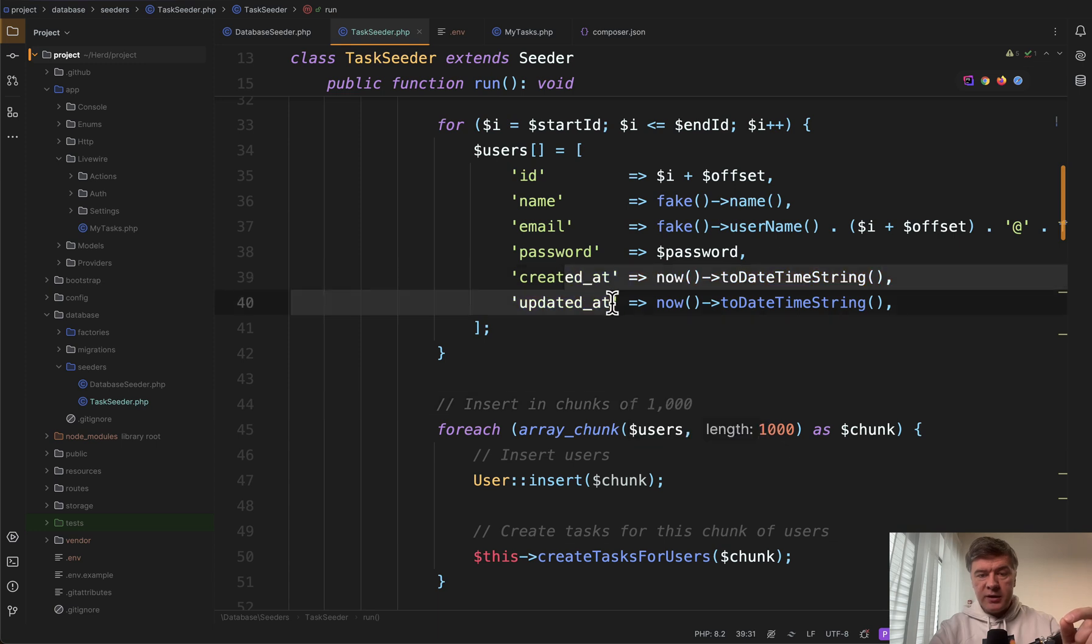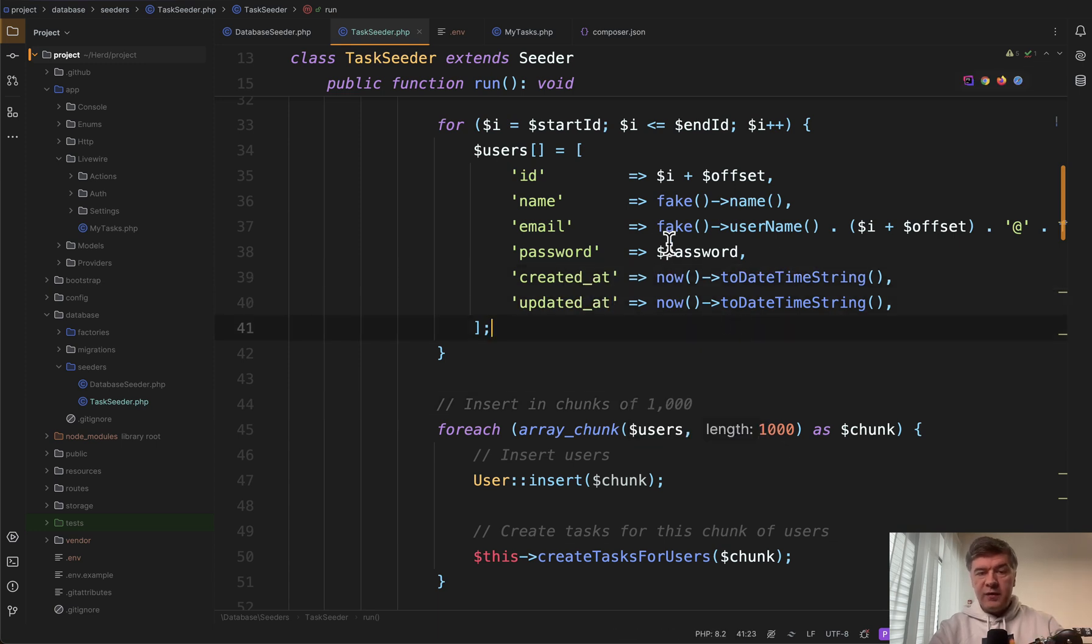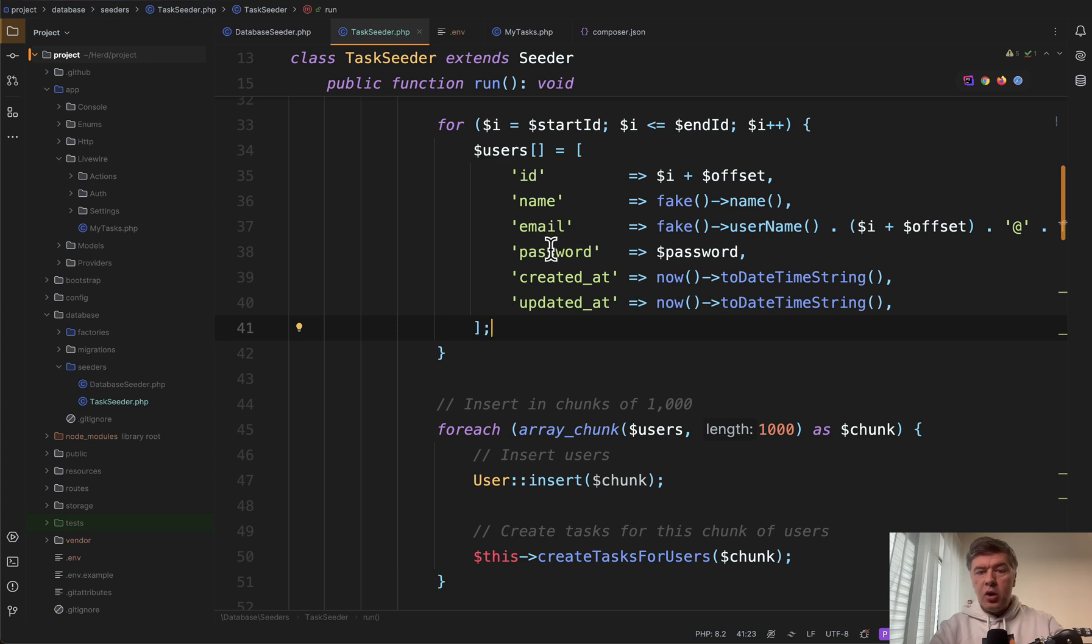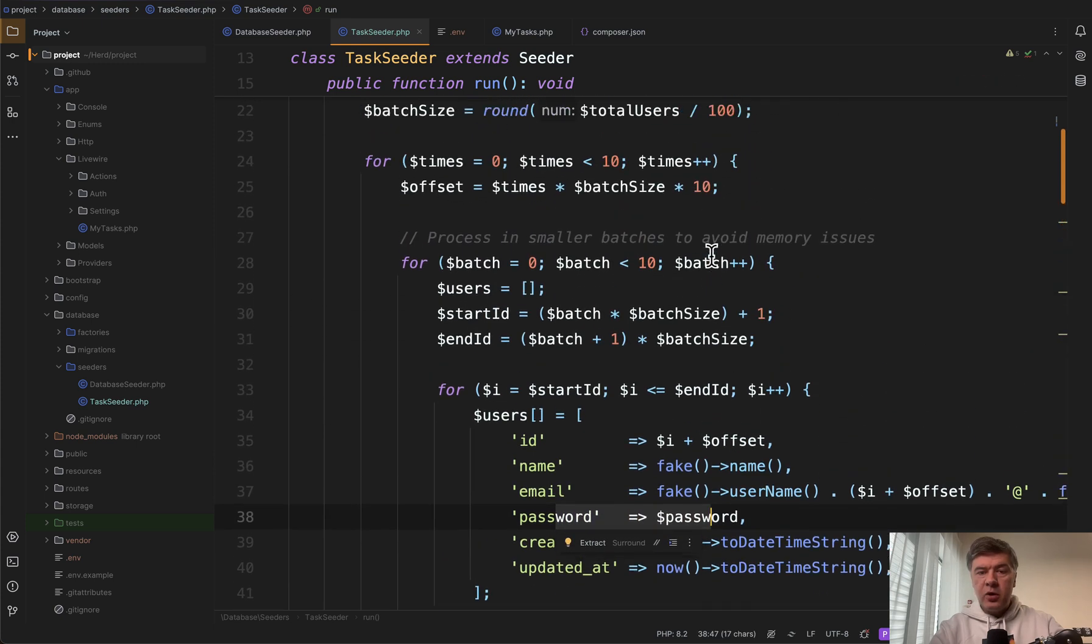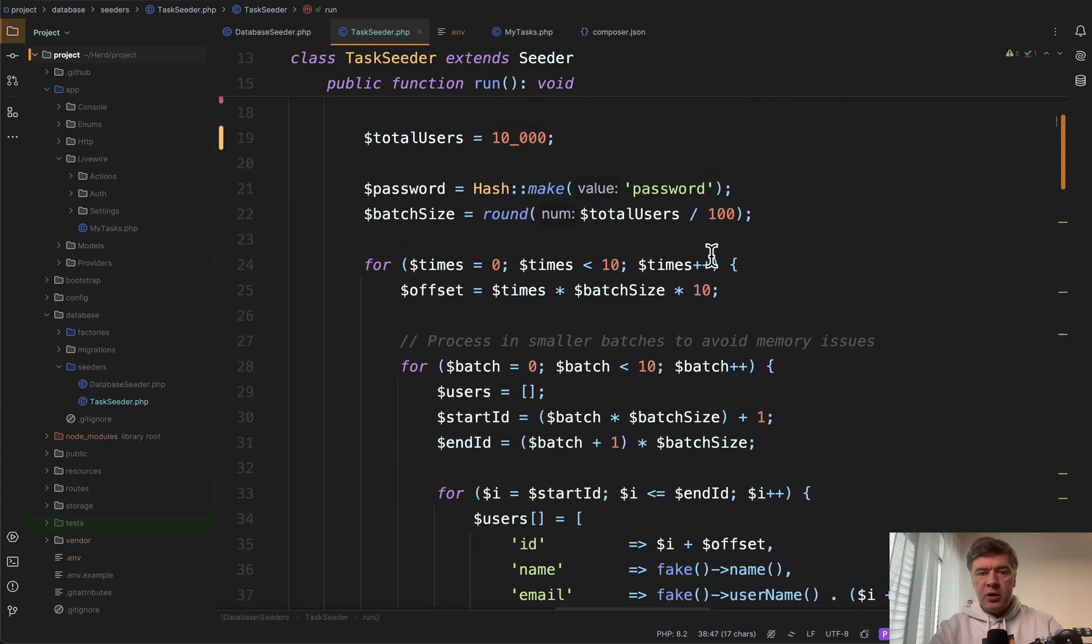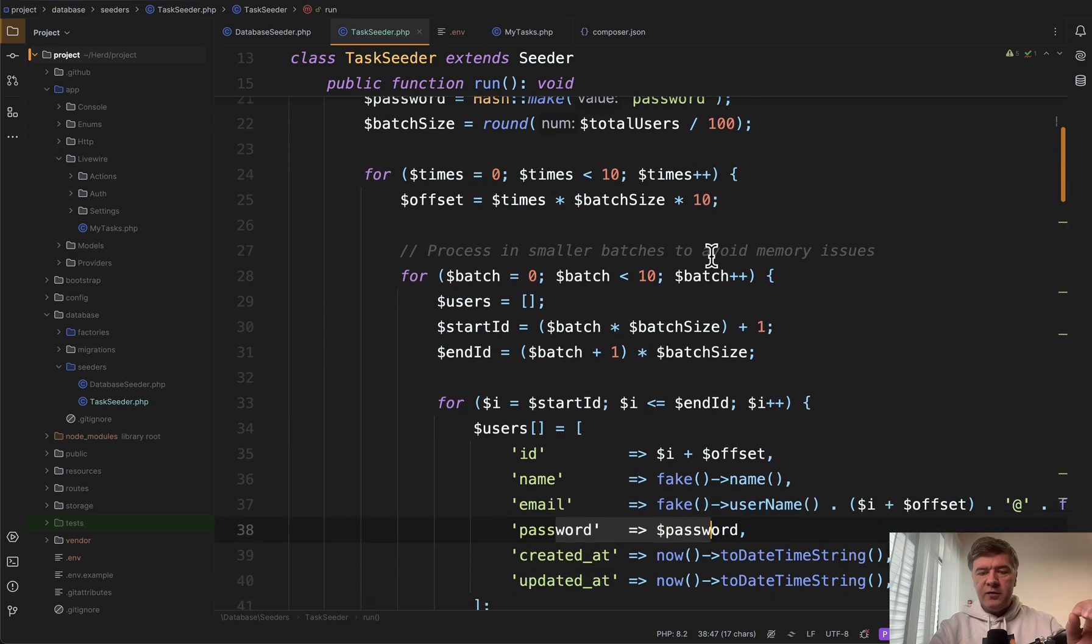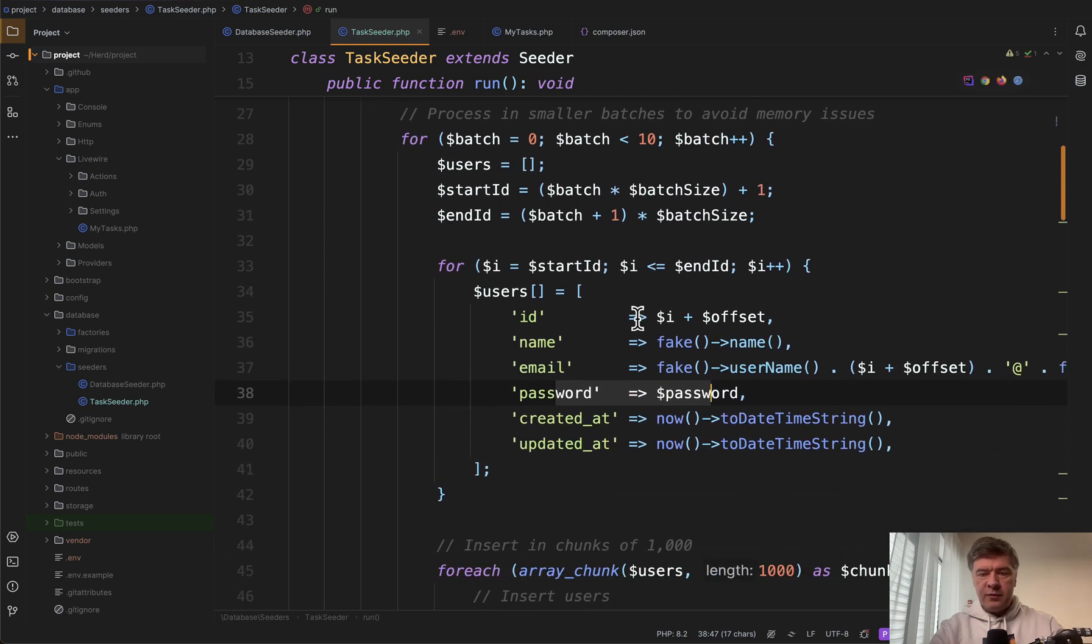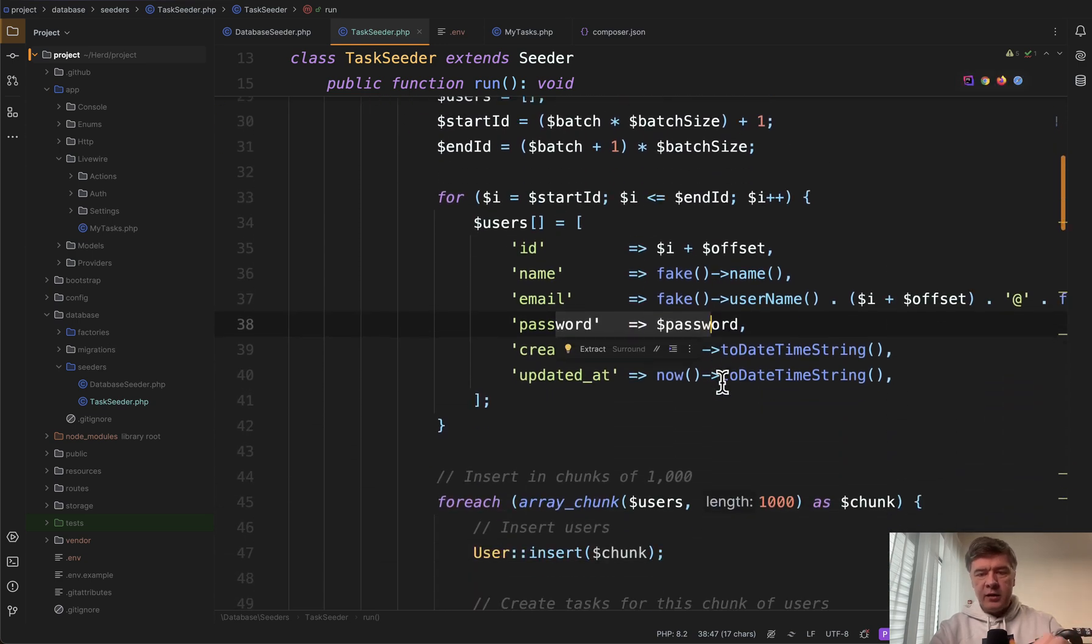So for example created at and updated at need to be set manually. Also we define the ID manually to not go heavy on MySQL. Also we define the password up front and to be honest now I see we could define even more things up front like fake data.